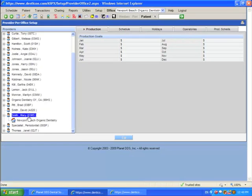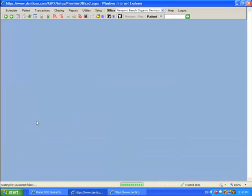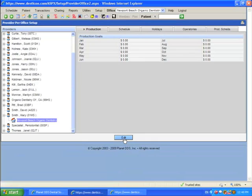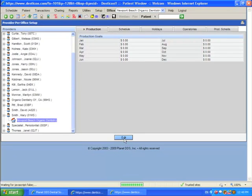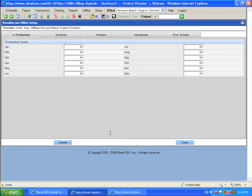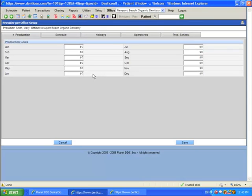I'm going to click on my provider and then the specific office that I want to work with, and I'm going to click edit. From this screen, this is where we can put in production goals. That's interesting as well because each appointment that is scheduled can compare the production scheduled compared to the production goals.